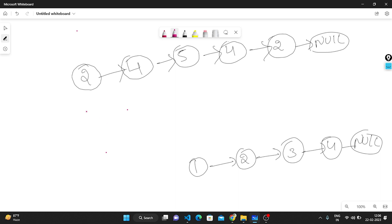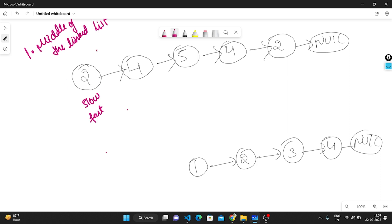Let me show you the logic I'm using. First, I will find the middle of the linked list. To find the middle, we take two pointers: slow and fast. Fast moves two steps and slow moves one step each iteration. This continues until fast.next is null or fast is null. At that point, we have found the middle node.